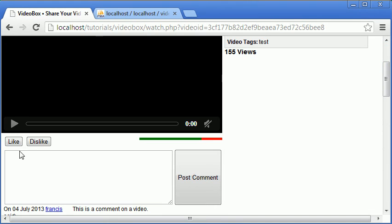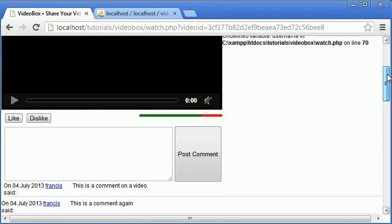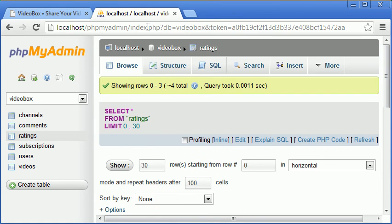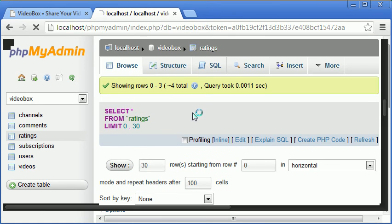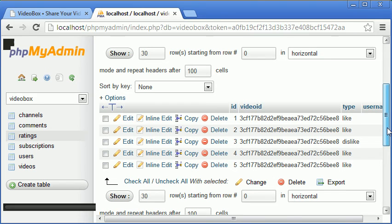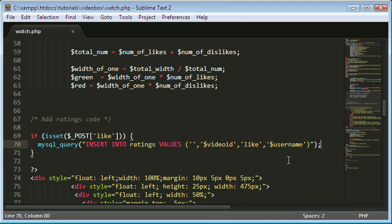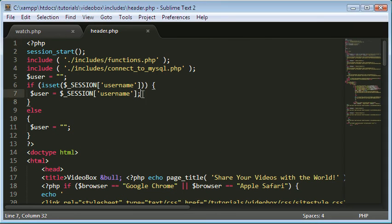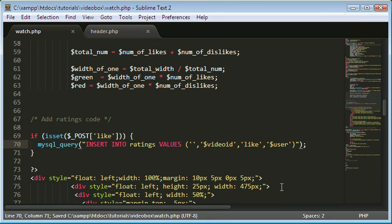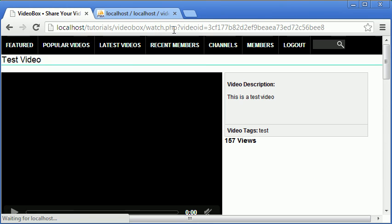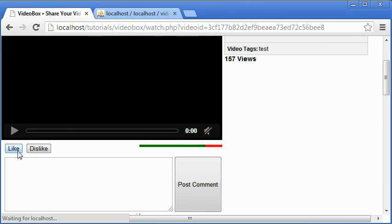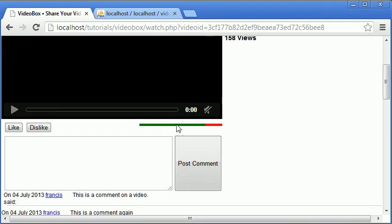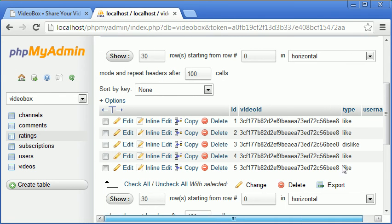If I come here and I click like, undefined variable username. Okay that's okay but our query should still have run successfully. As you can see there's four rows here now. Everything worked except the username. So as you can see now I'm in the header file. I've got the session variable up here and it's actually called user. Let's try it now. Click like. We get no undefined variables and it should have worked.